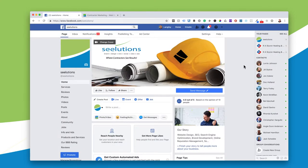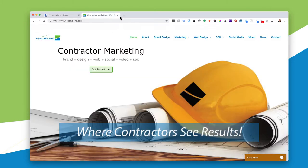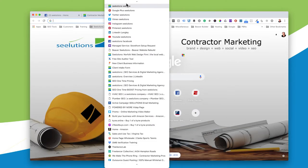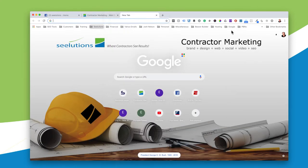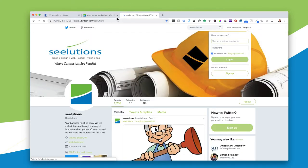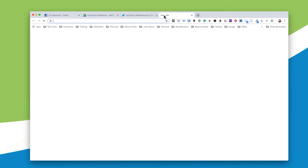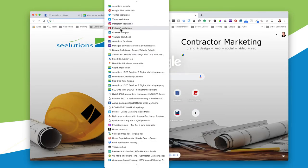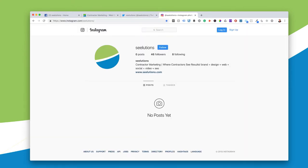You can see that we've done this and it flows through all our channels. Here's our Facebook page — we use our identifier for that. Here's a nice list under my Seelutions where if I wanted to go to my Twitter, there's my site icon again.